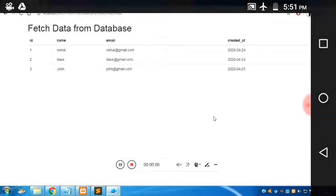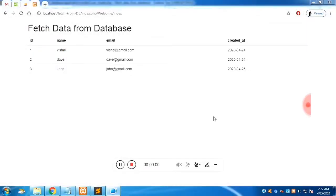In this video we are going to see how to fetch all data from the database in the CodeIgniter framework. You'll get the source code in the description along with the steps to be followed in this course.